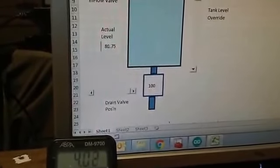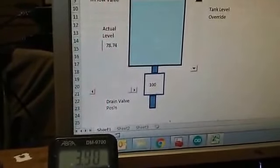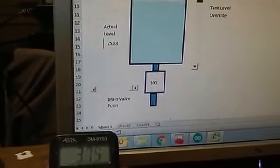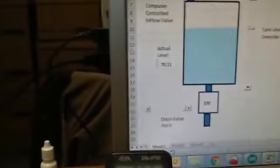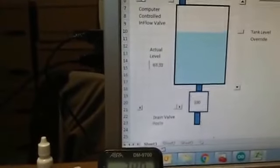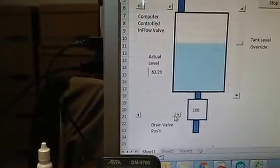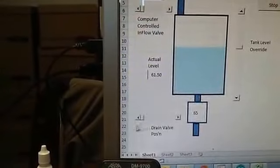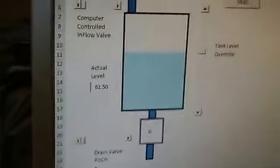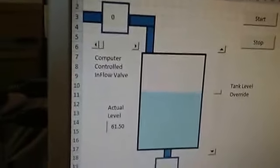So the drain rate is proportional to the volume as well as the valve position. So let me just shut the drain. Okay, so let's stop draining.